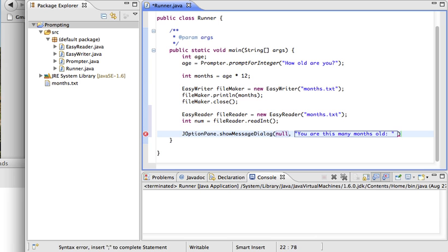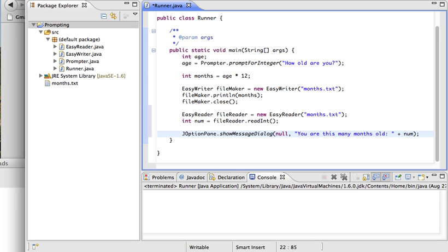And I'm going to add, with a plus symbol outside the quotation marks, the number that I read in. So I'm adding together the message 'you are this many months old', finish the message, plus a number which is a variable, so that will evaluate to whatever is actually read in.